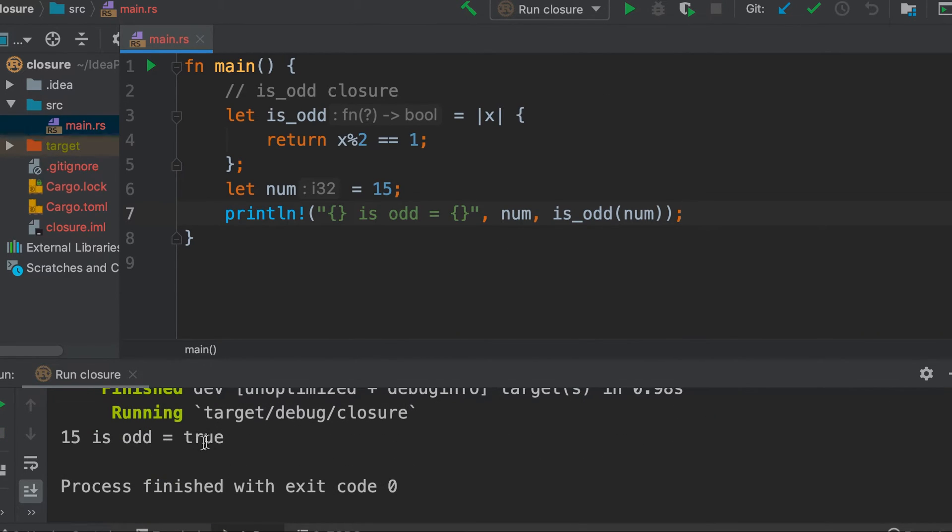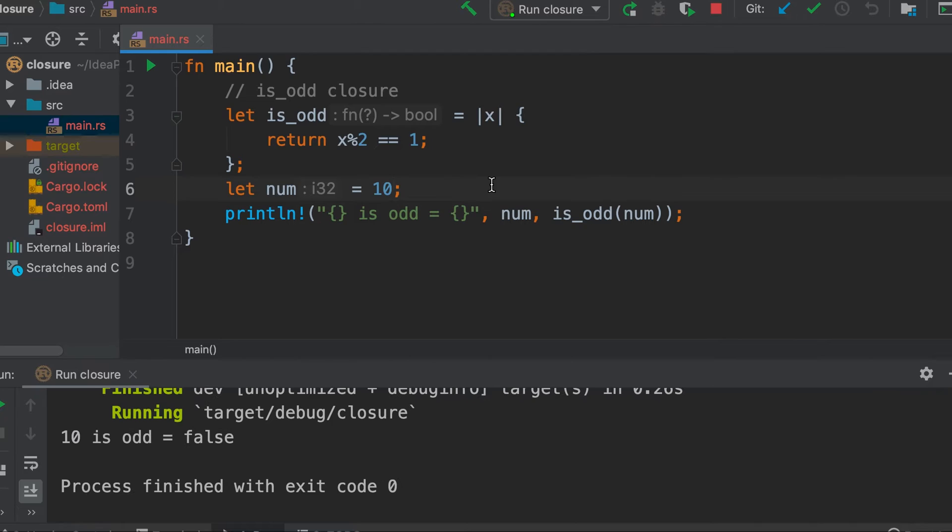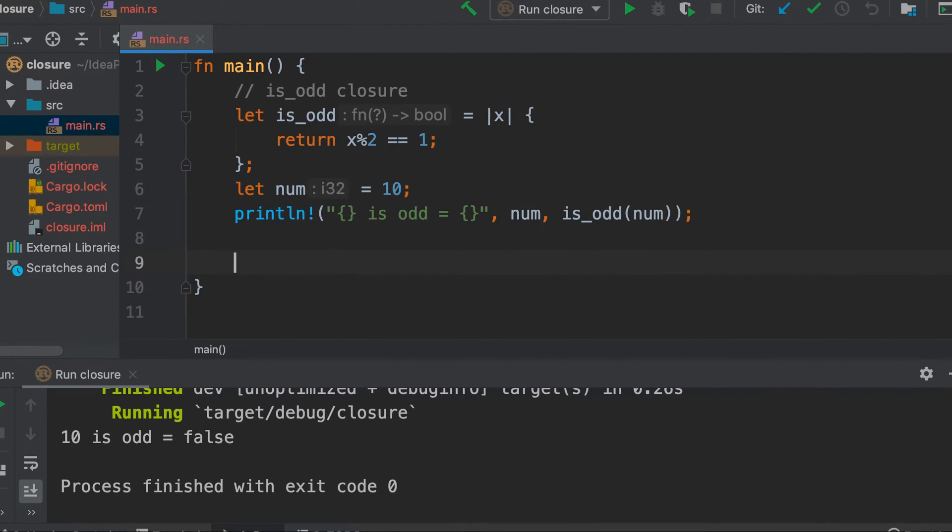So it says 15 is odd is true. Now let's test this for an even number, let's say 10. In this case it's false, so it works as expected.